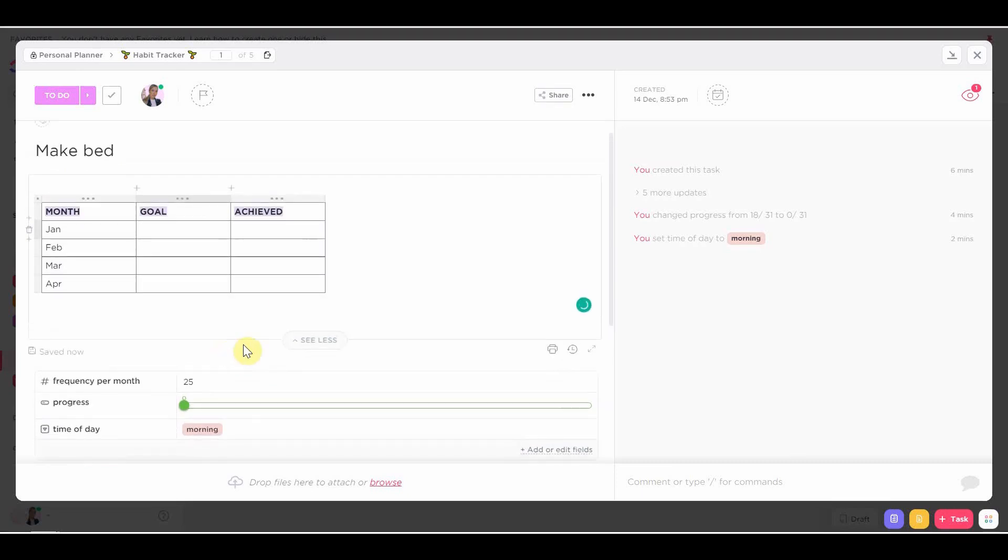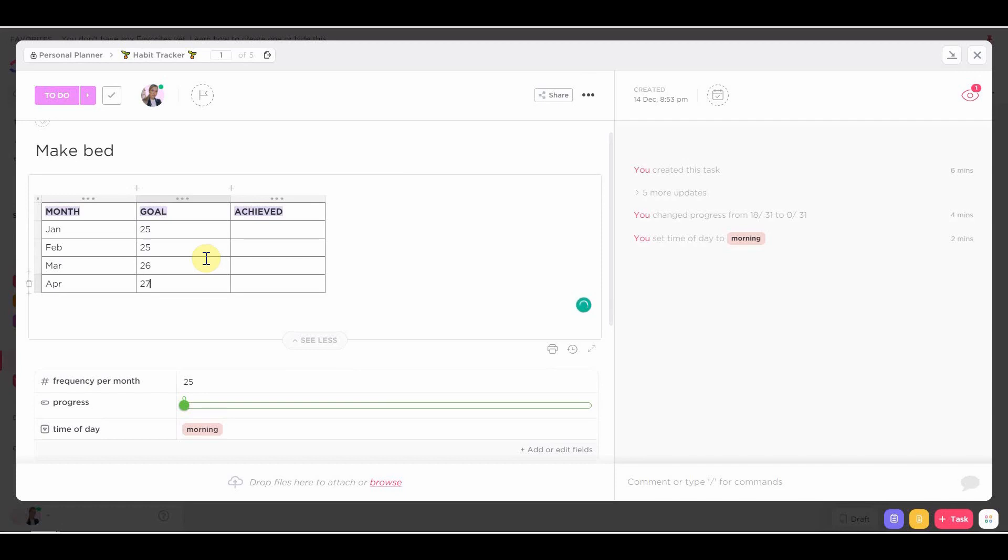So it really depends on those factors. So have you done that habit before? How difficult it is to complete and how long it takes to complete. And every month you gradually increase the number. And then the right column will be the actual number. But since I haven't completed any of the months yet, then this is going to be blank. But that's where you're going to add the final number at the end of each month.